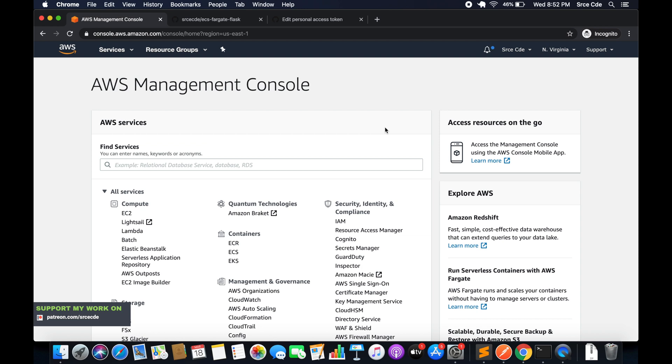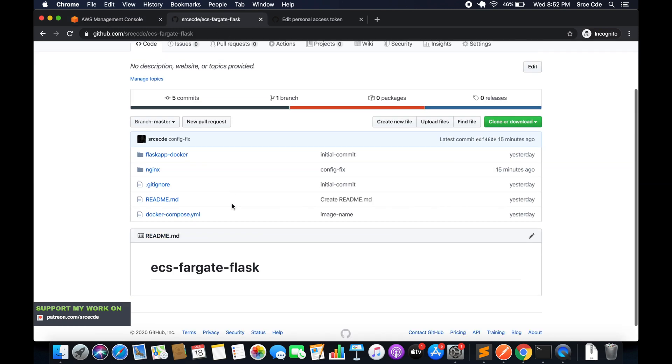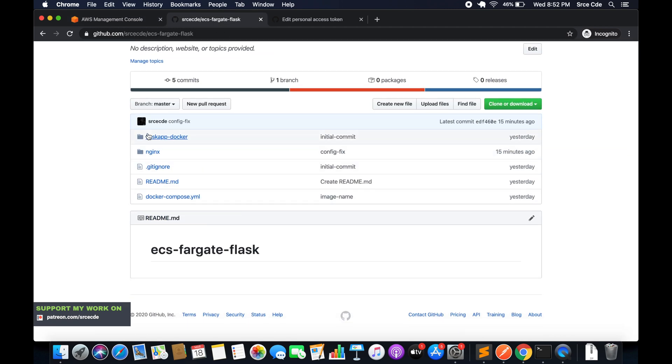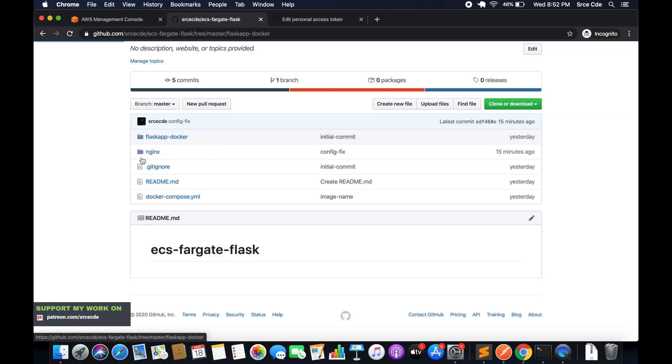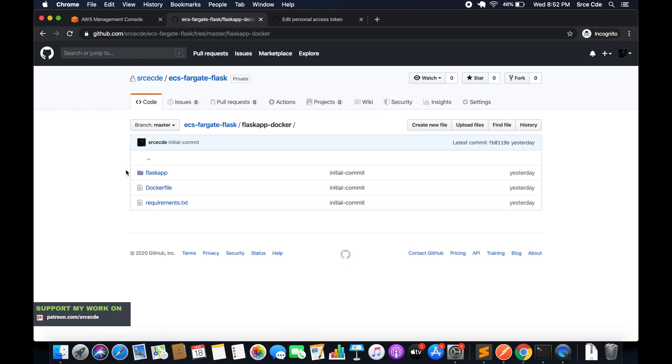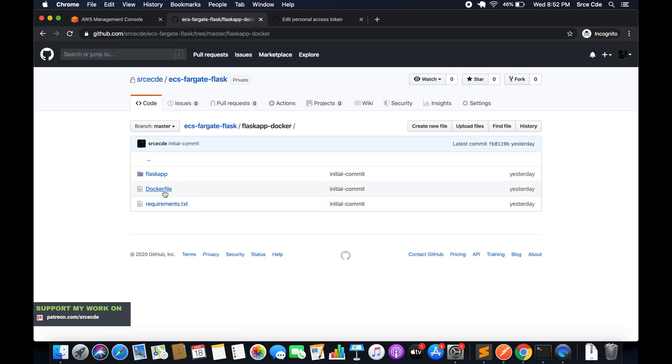In this tutorial we are going to launch a fresh EC2 instance, configure it for Docker, and then clone the code. This is my Flask application, the flask-cap-docker directory, and here I have the docker file for it.